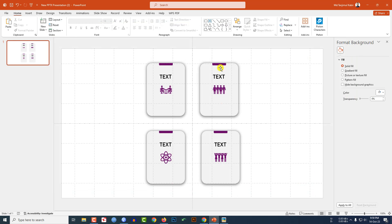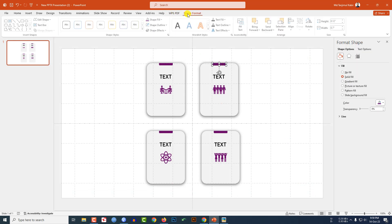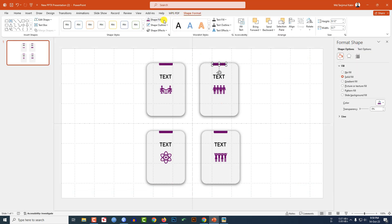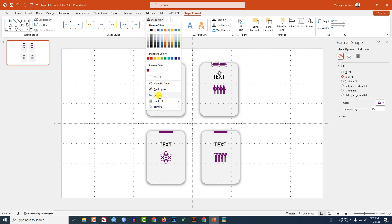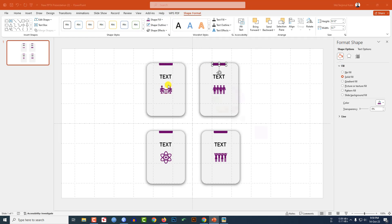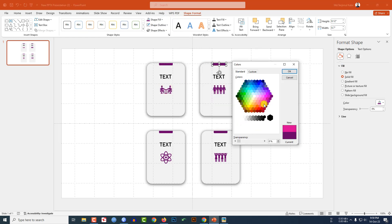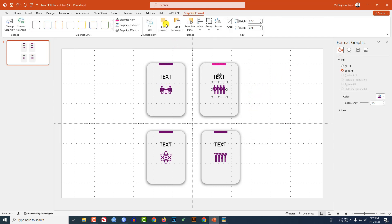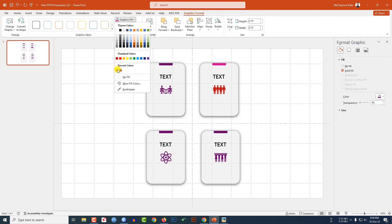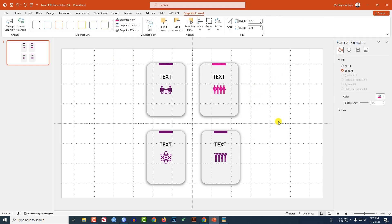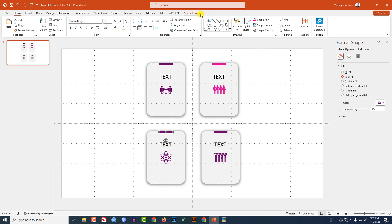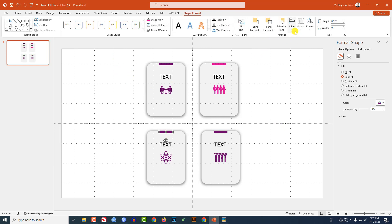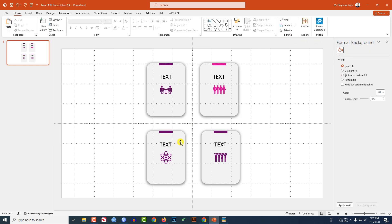Now I have to change the colors. Select the shape, go to Shape Format, Shape Fill, More Fill Colors, select the fill color, and click OK. Select the icon, go to Graphics Format, Graphics Fill, and select the color.